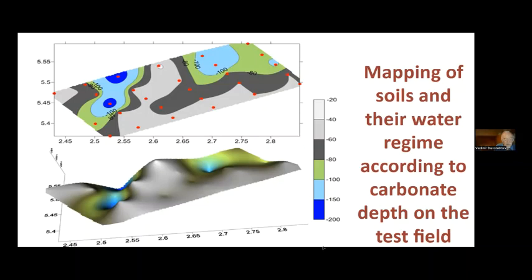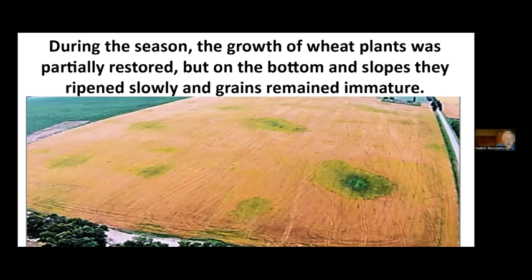The result of such heterogeneity can be seen in this quadrocopter picture taken at the end of summer, where plants in micro-depressions or potholes were immature and surrounded by many weeds.